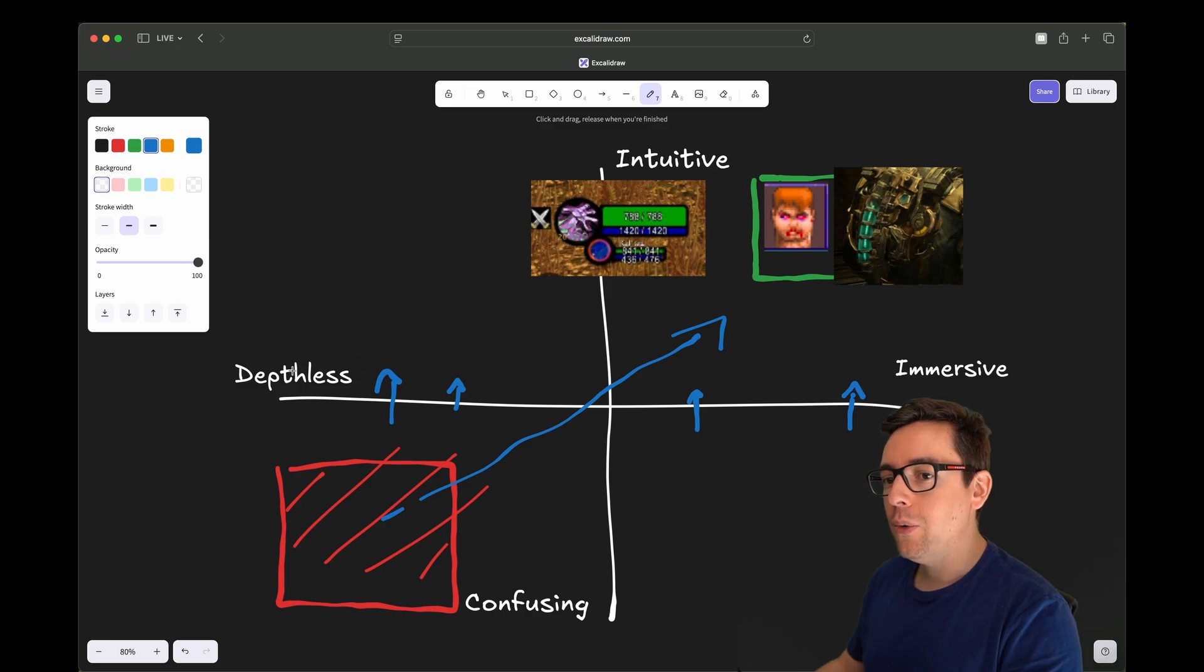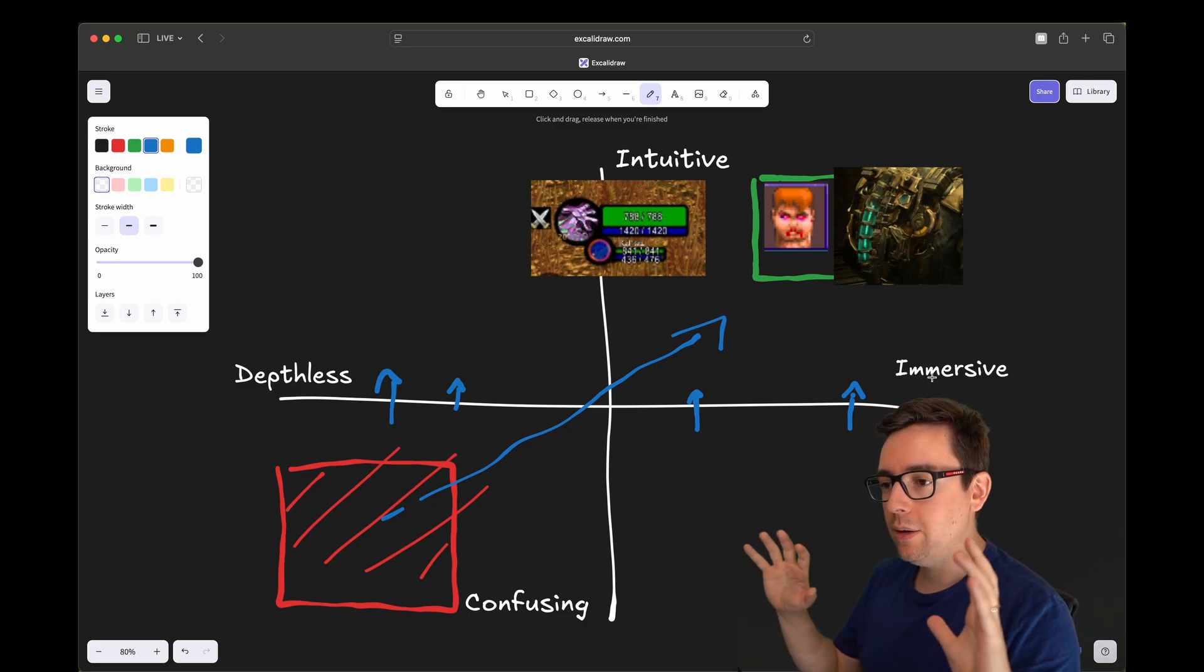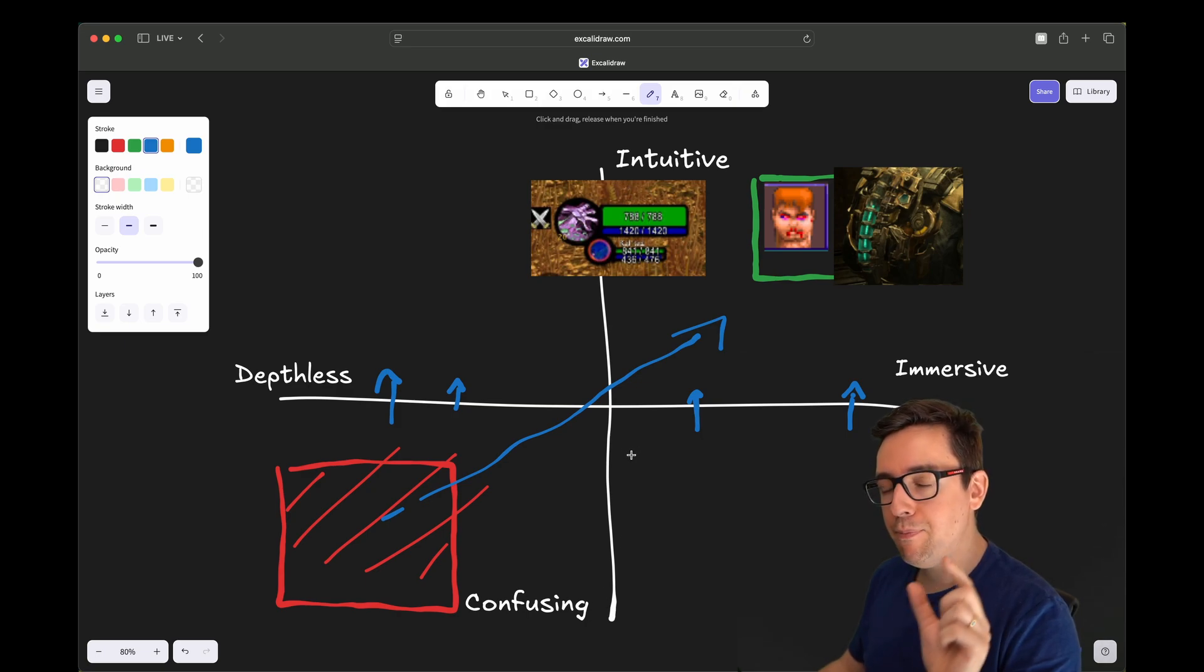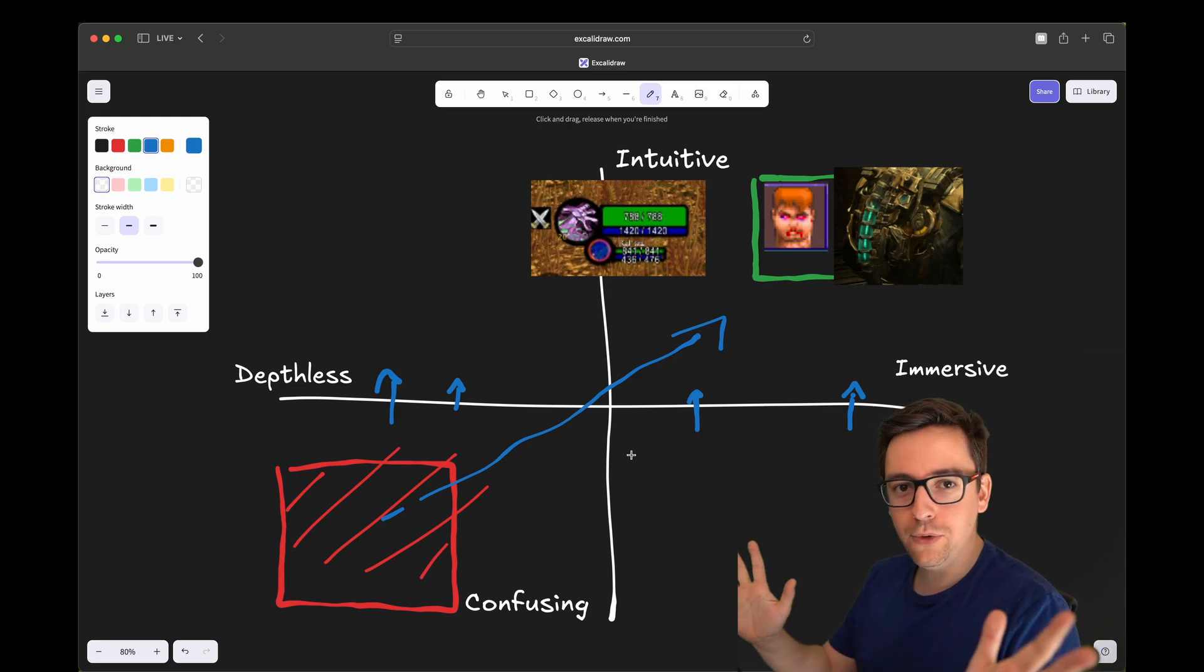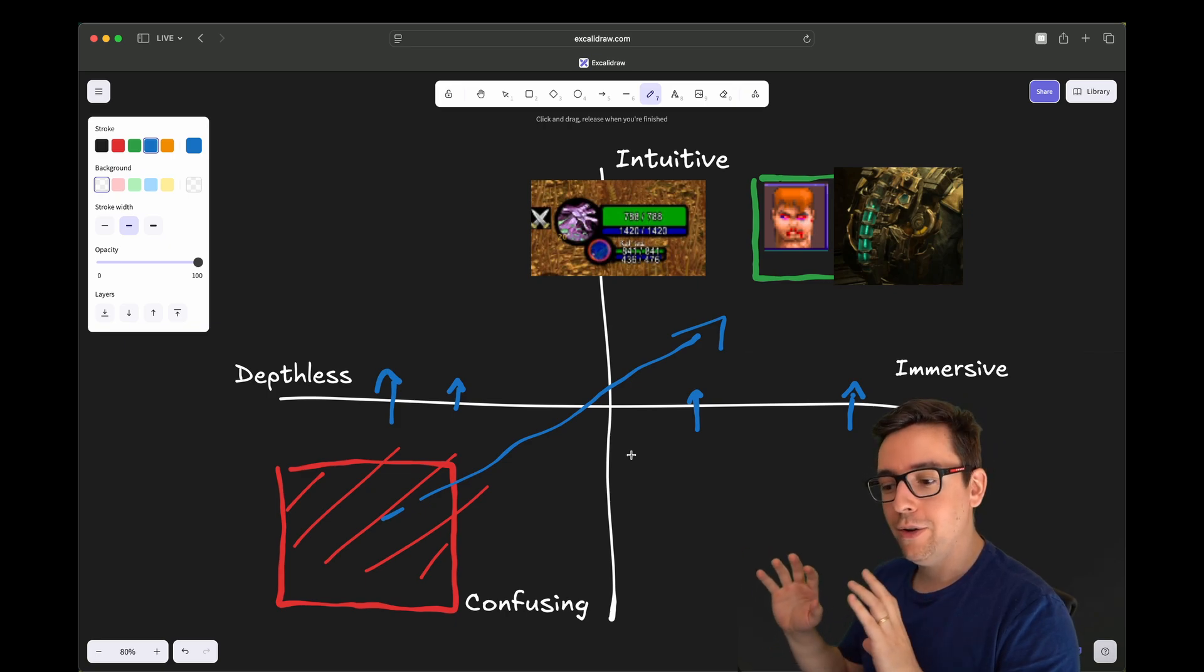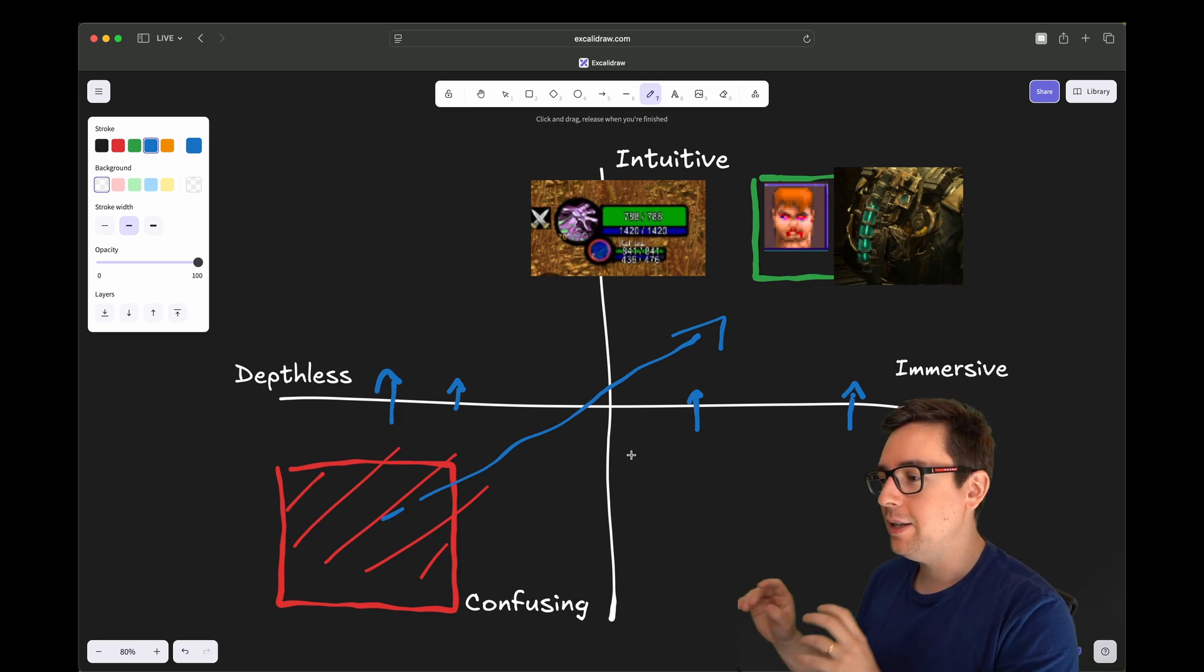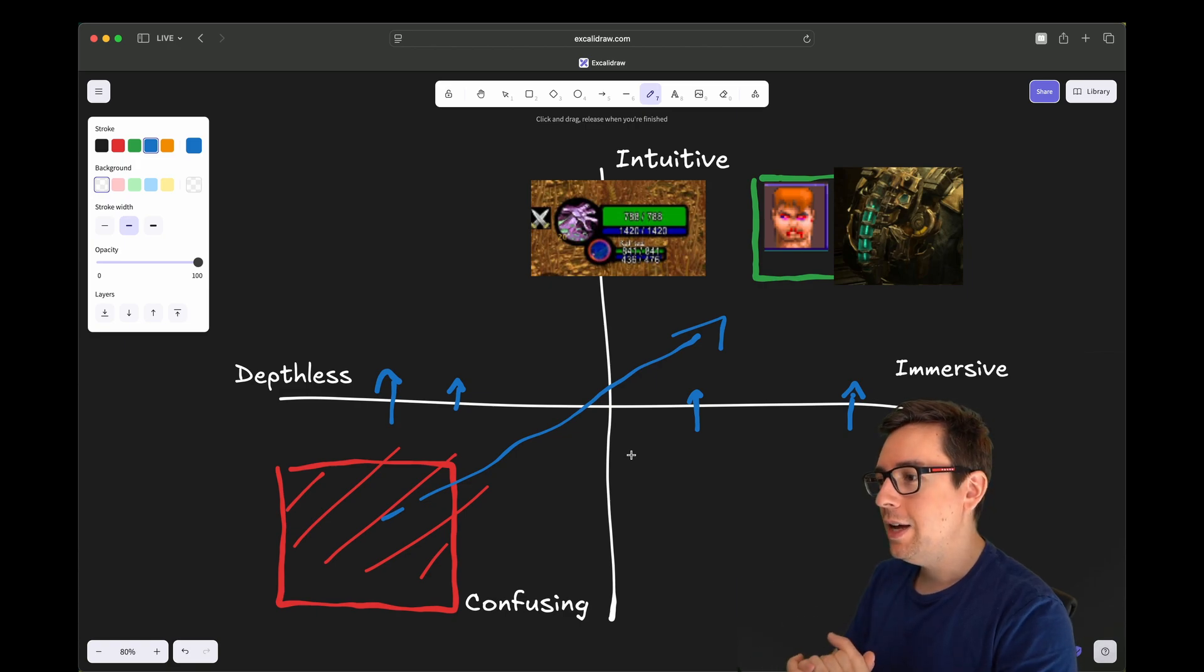It also depends who your target audience is. Depthless to immersion is applicable to nearly the whole broad player base. However, intuitive and confusing is really depending on who you target. You take a Call of Duty player, send him to Battlefield - the interface is different, the UI is different. That player will directly get it how it works because an FPS player is used to all those FPS games.